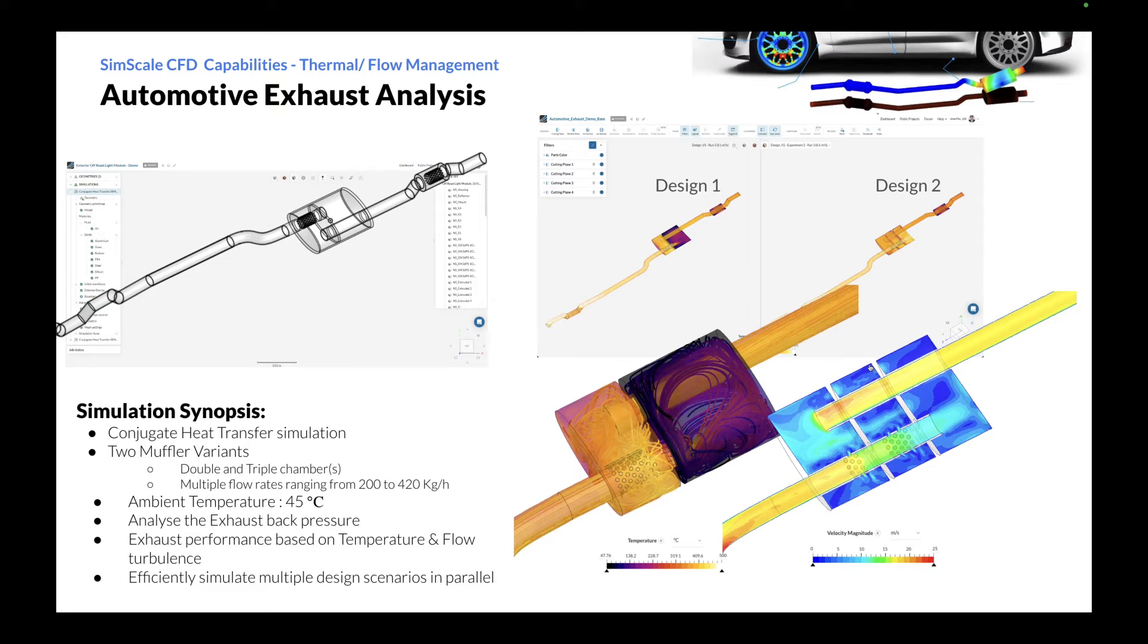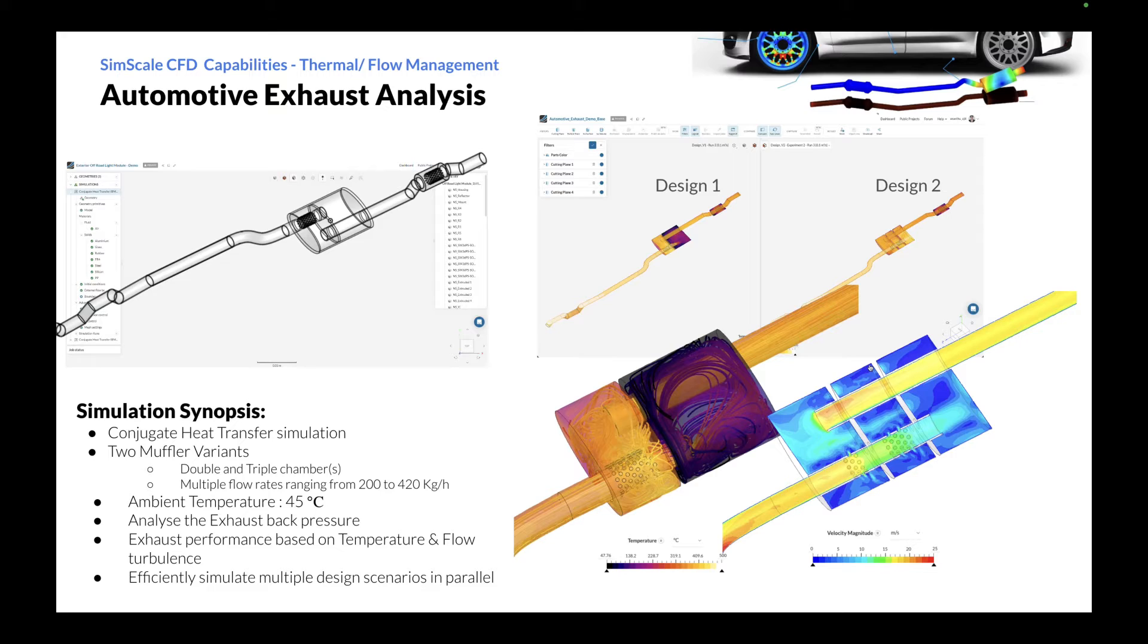Examining and comprehending the flow pattern, back pressure, and temperature distribution in the initial stages of the exhaust design system enables engineers to implement crucial design adjustments according to specific needs.